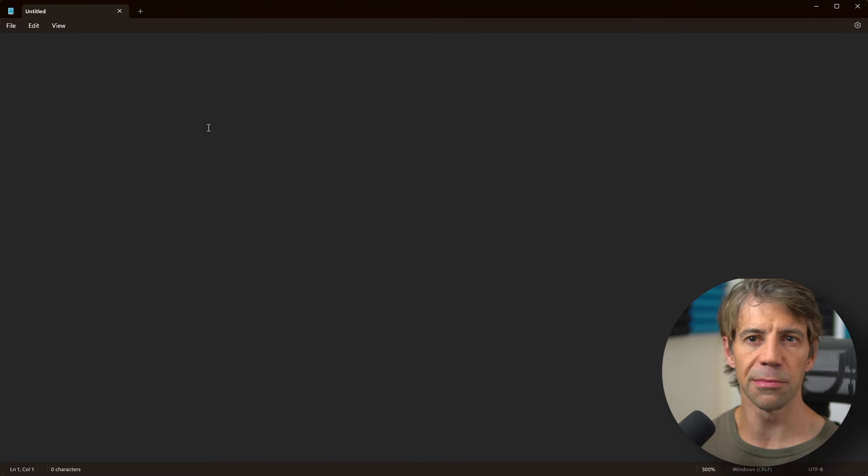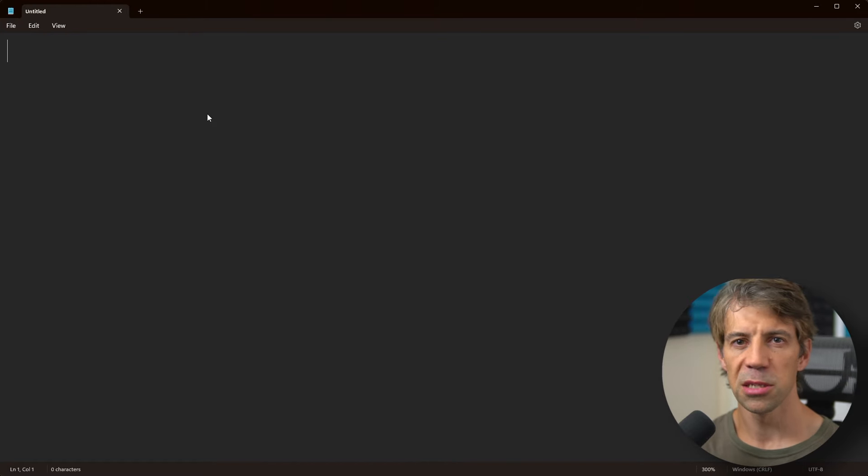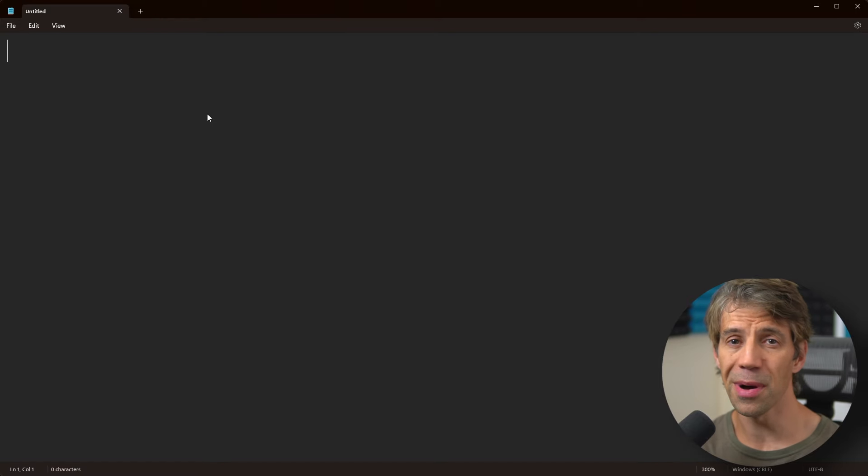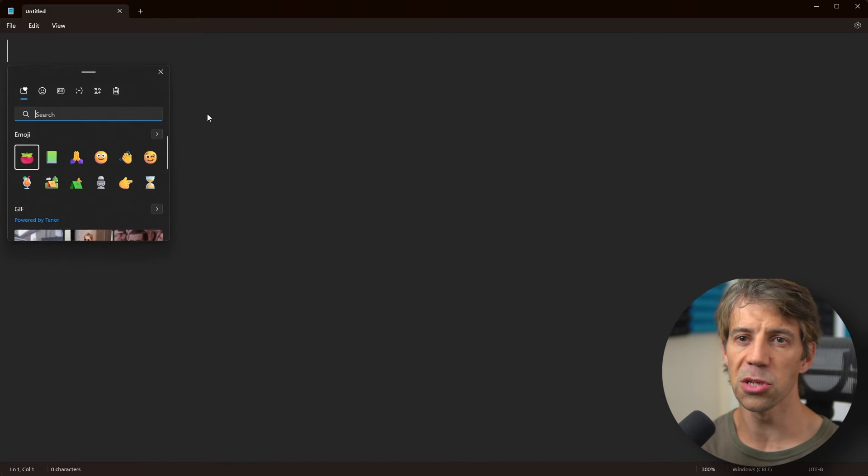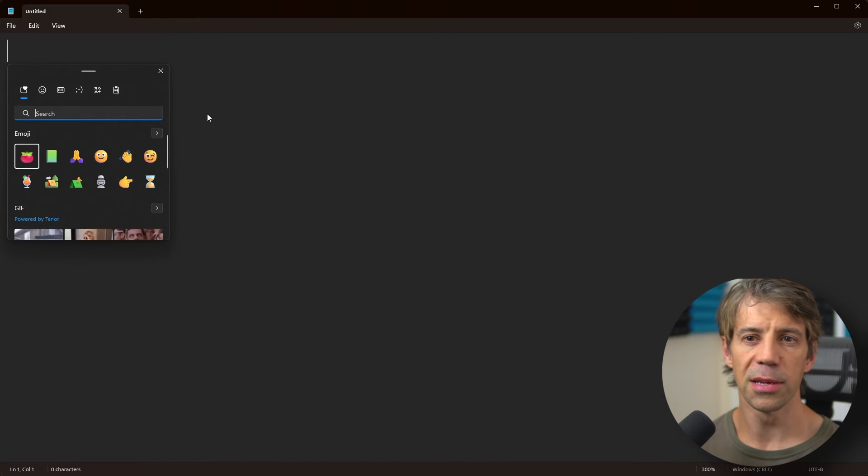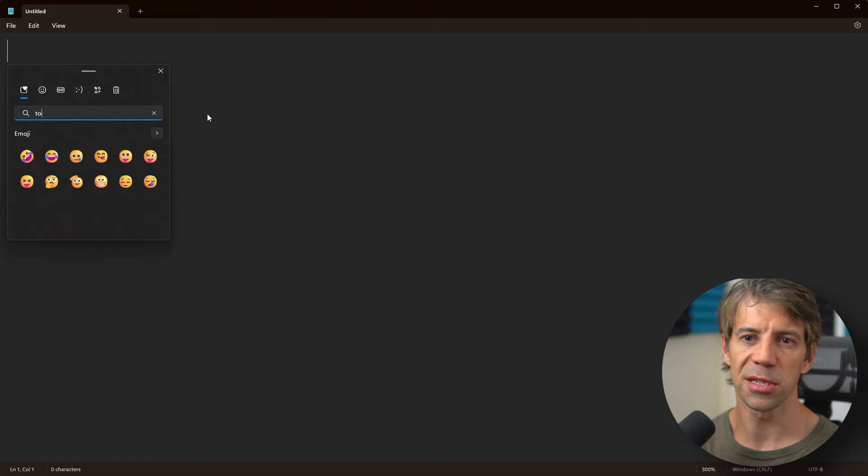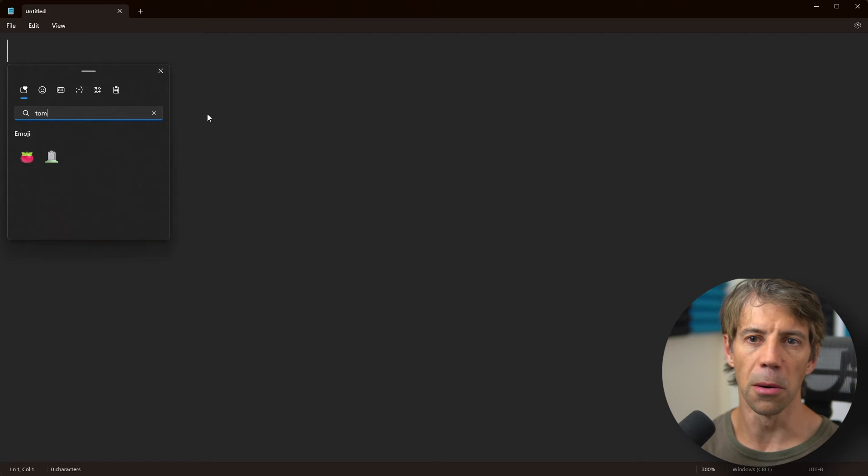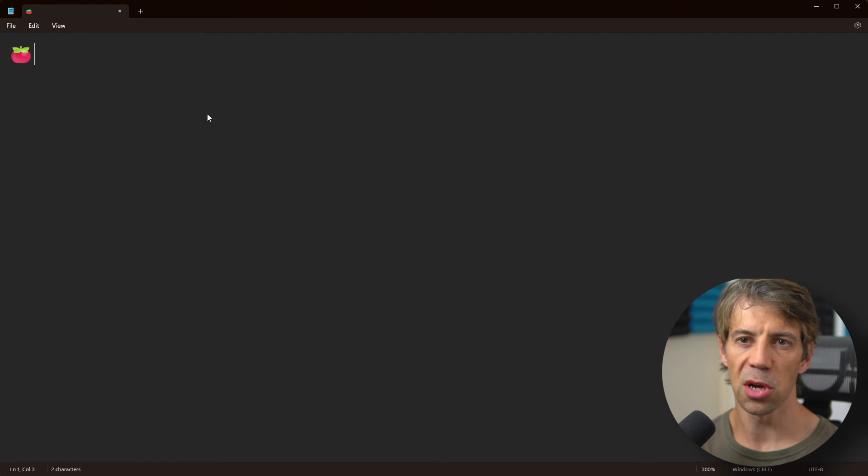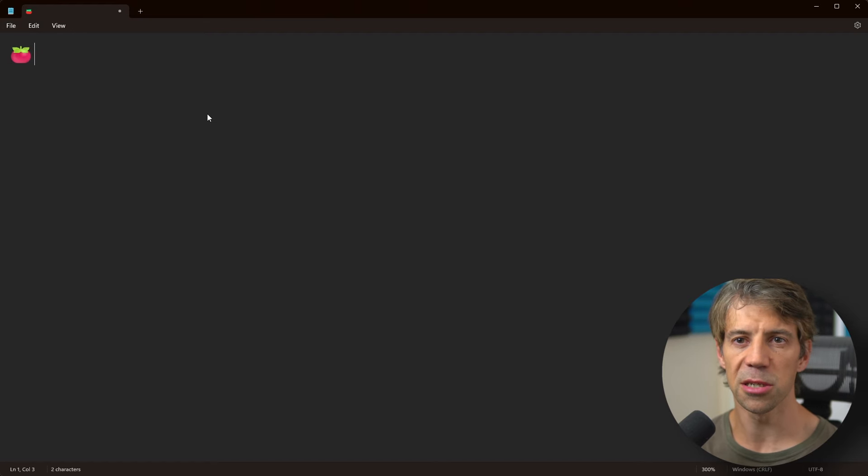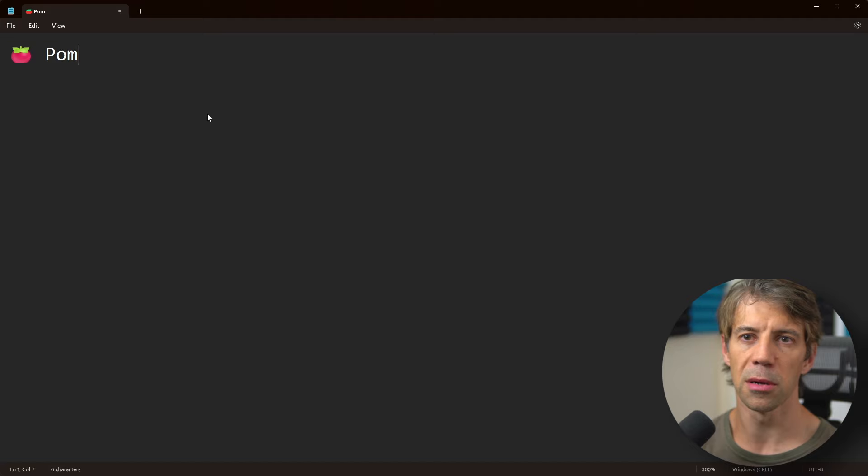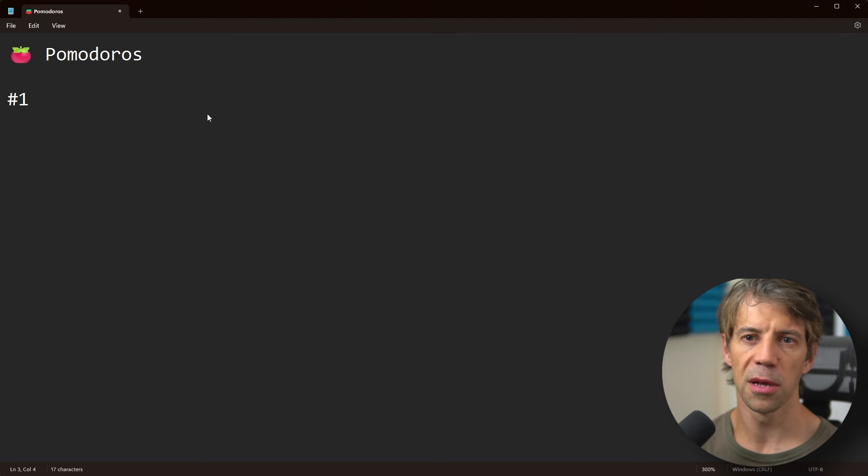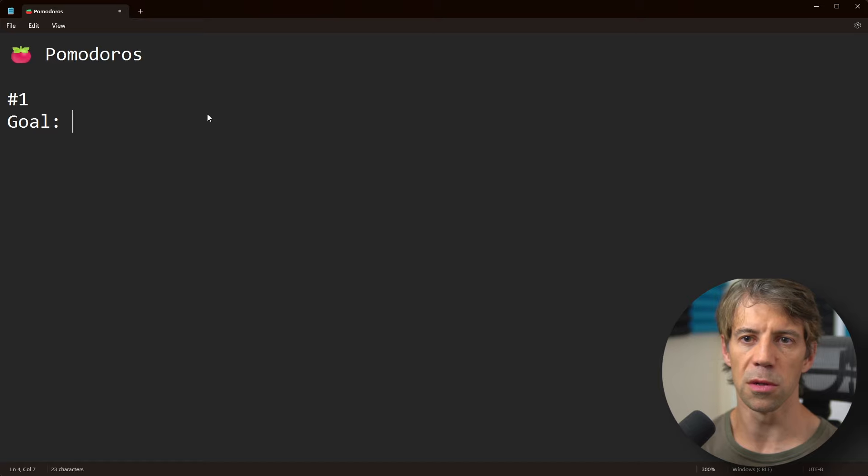This can be in something as simple as Notepad. In Windows, there's a shortcut Windows and Dot to get emojis. You can start typing 'tom' for tomato, so you can have a nice tomato emoji. I would type Pomodoro, then put a number, and then put a goal.